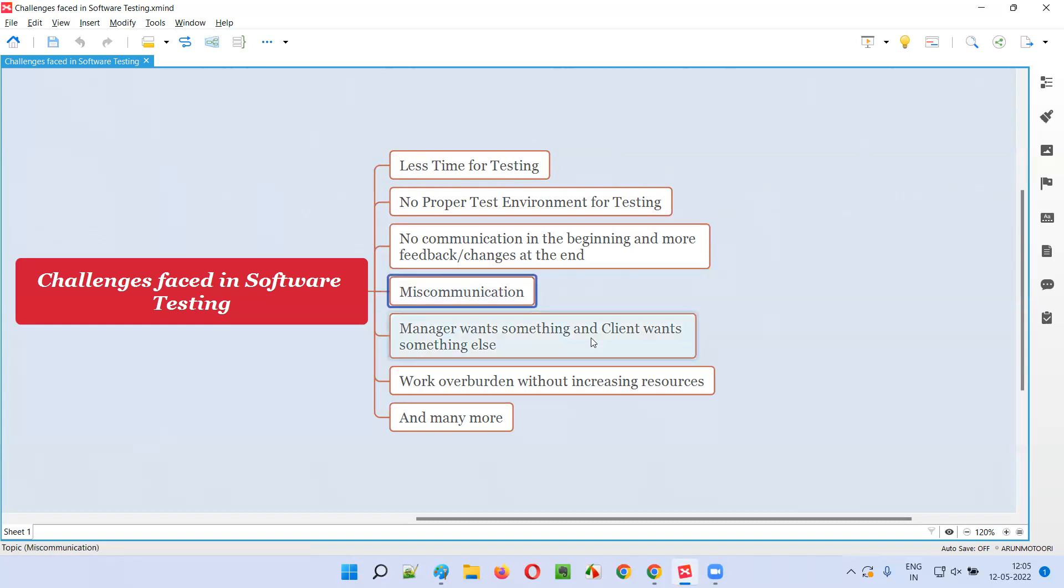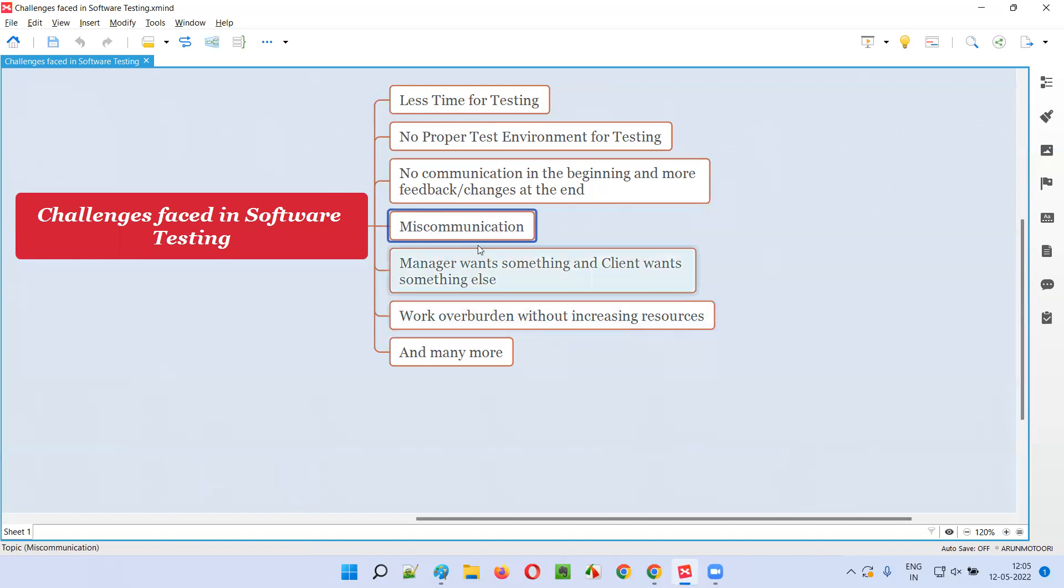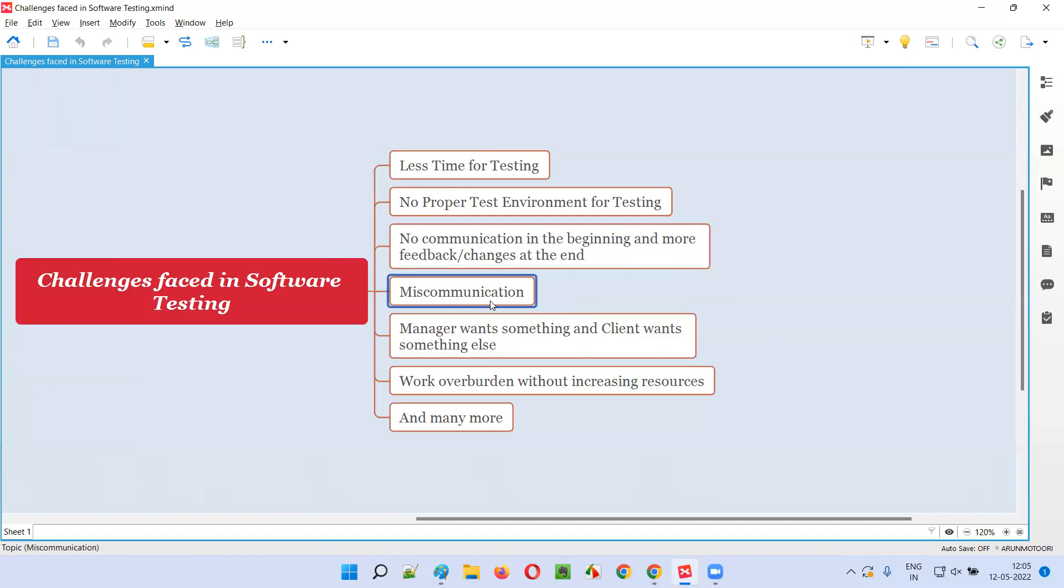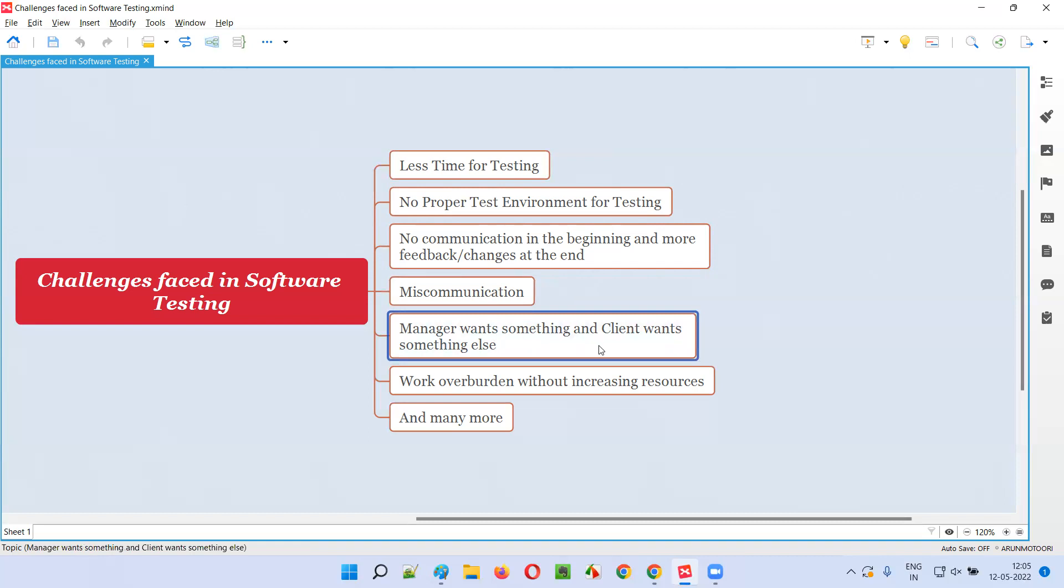Next one is miscommunication. The client team doesn't know what they want. One time they give you one feedback and next time they say no, this is not the thing we want, we want some other thing. That kind of miscommunication was there in one of the projects.